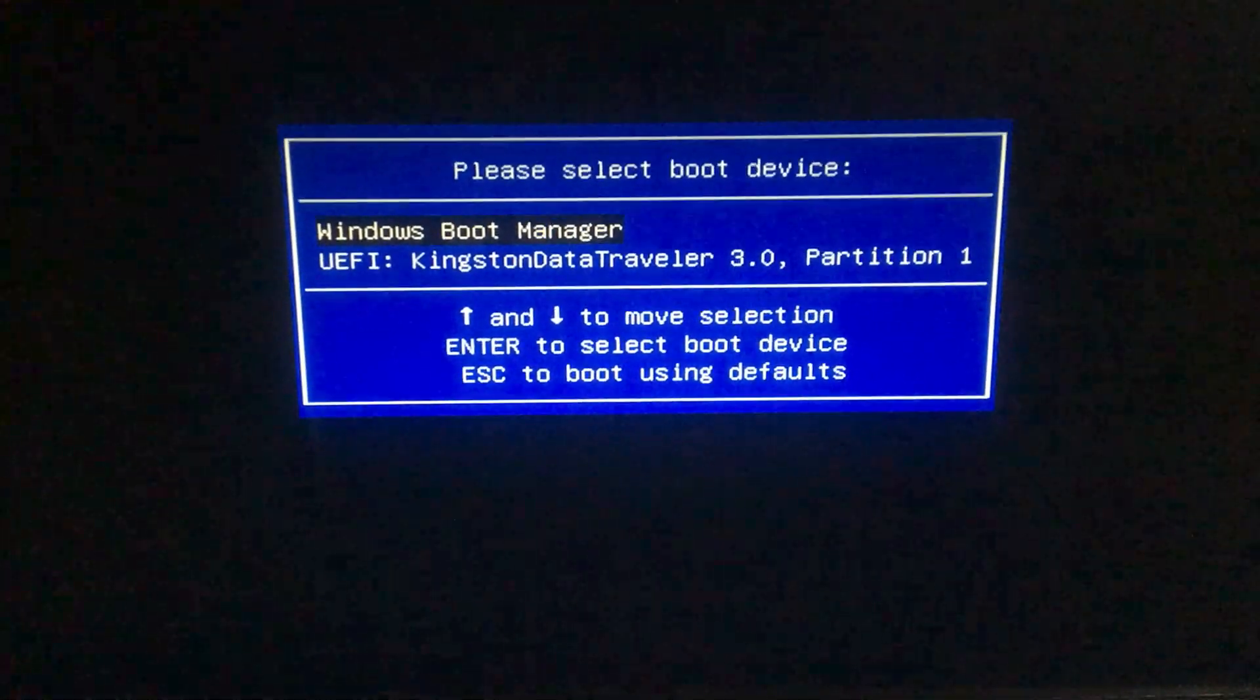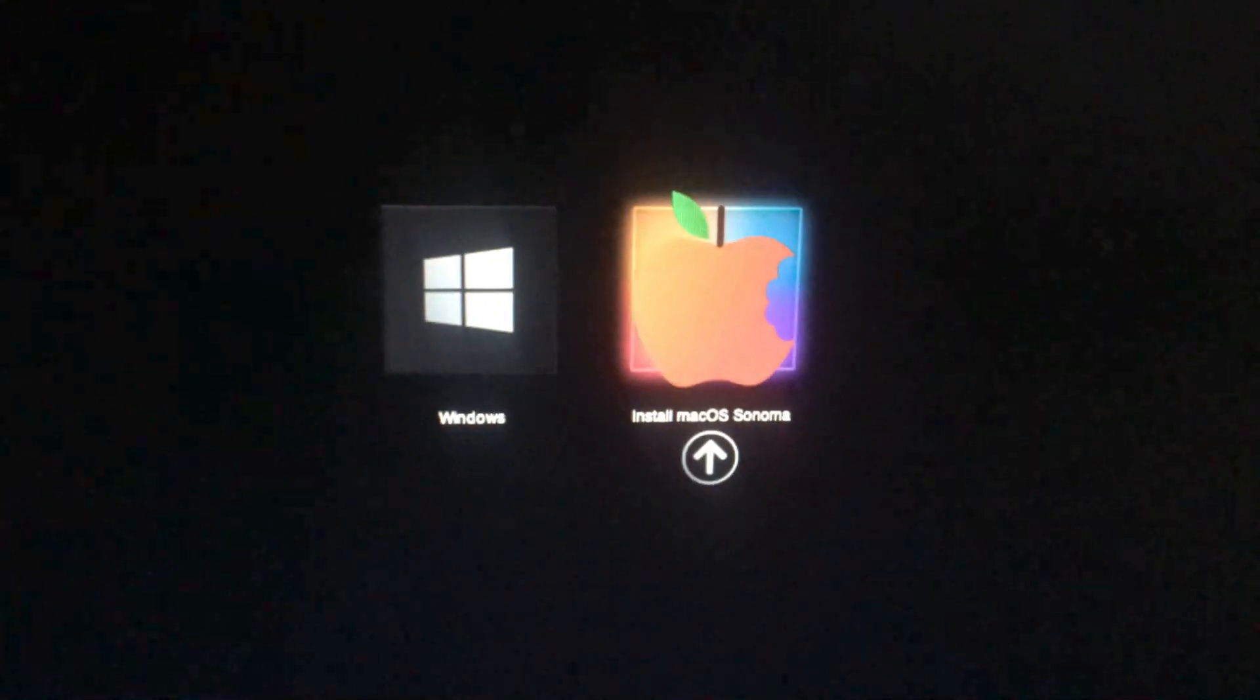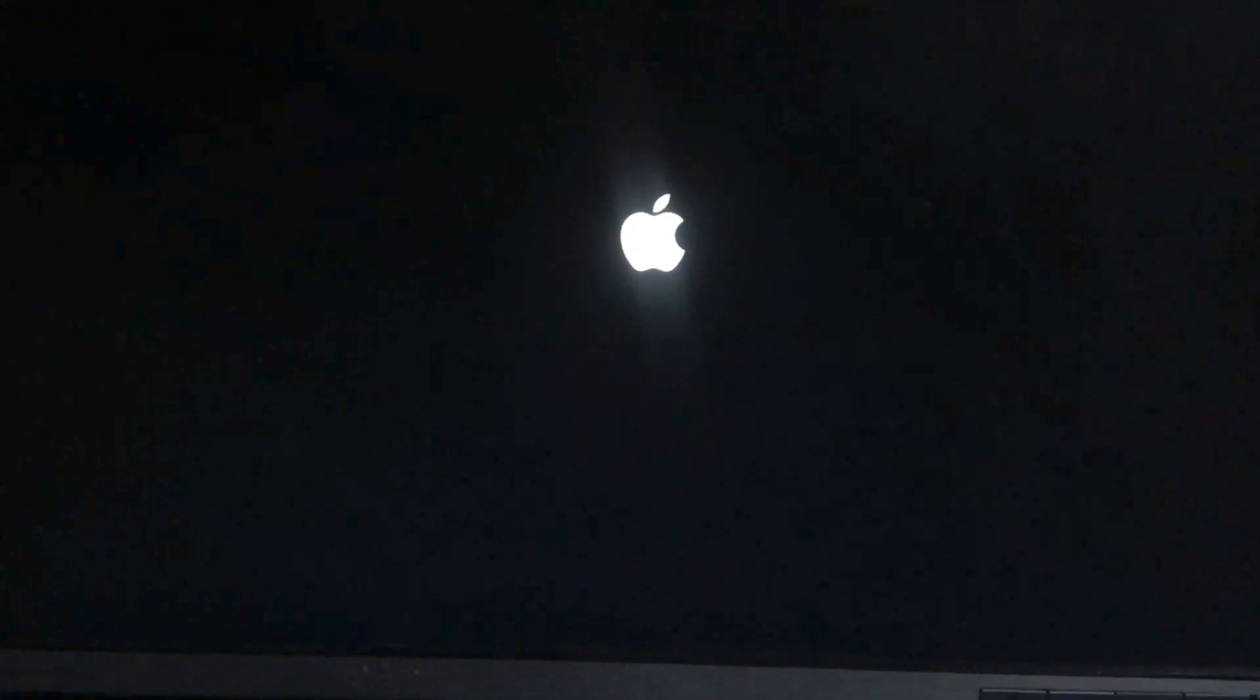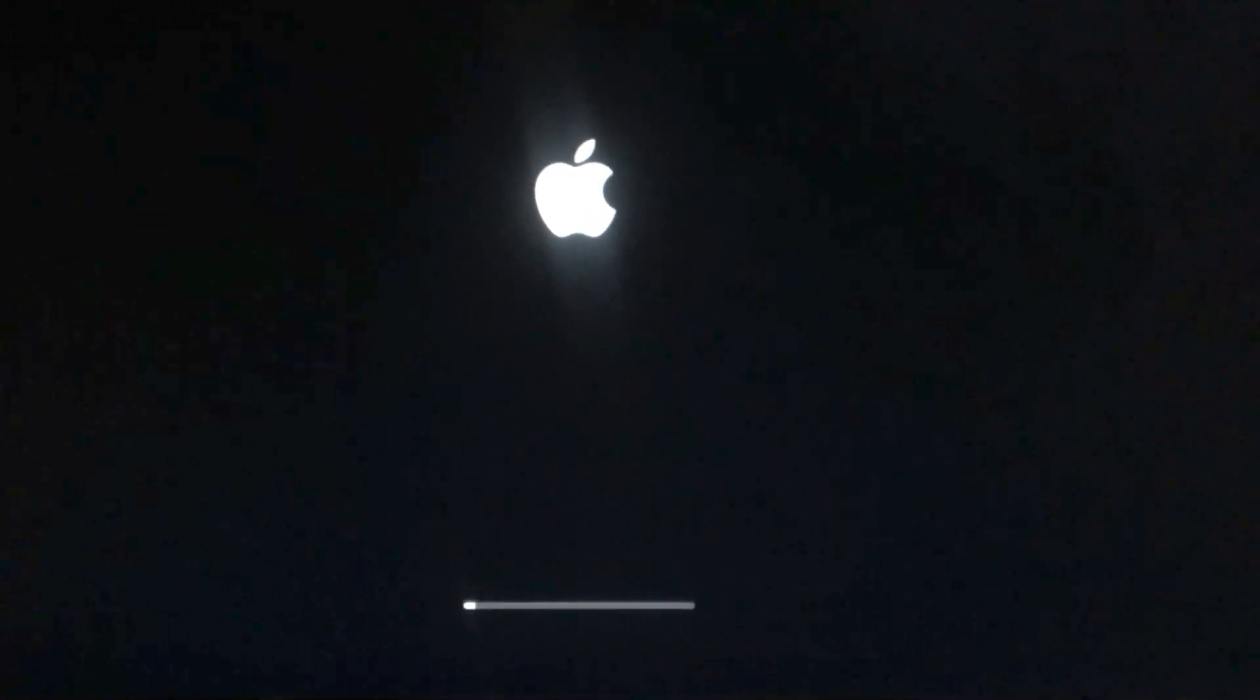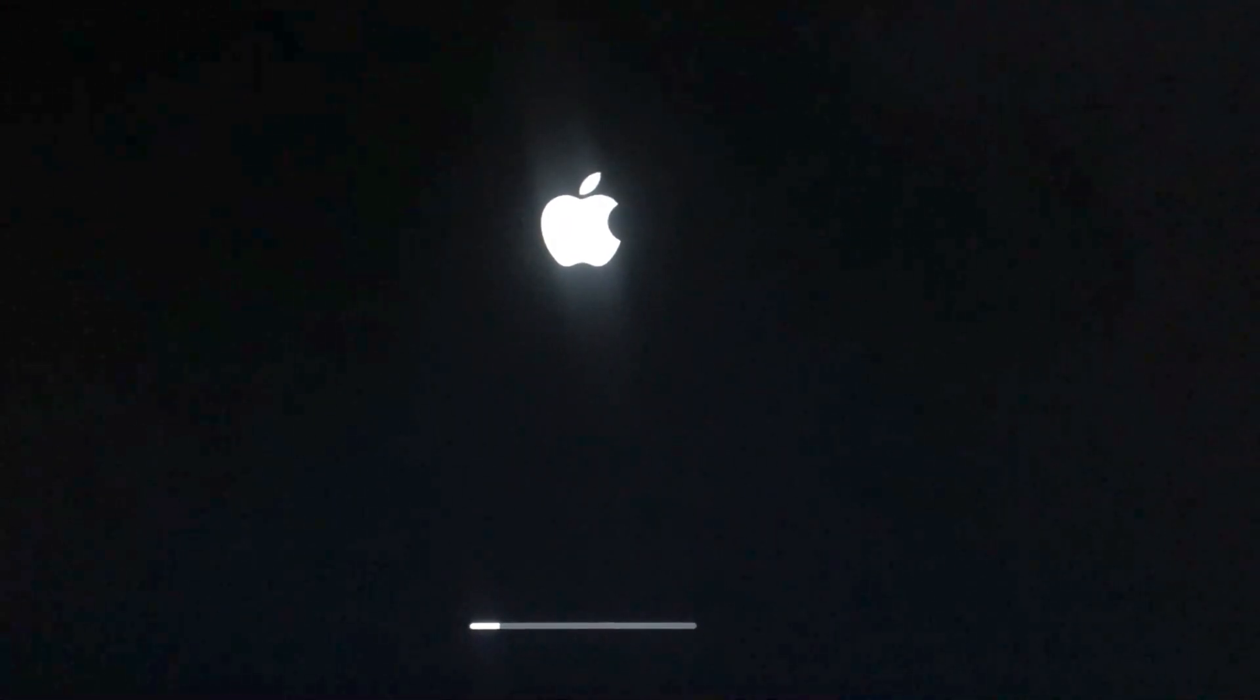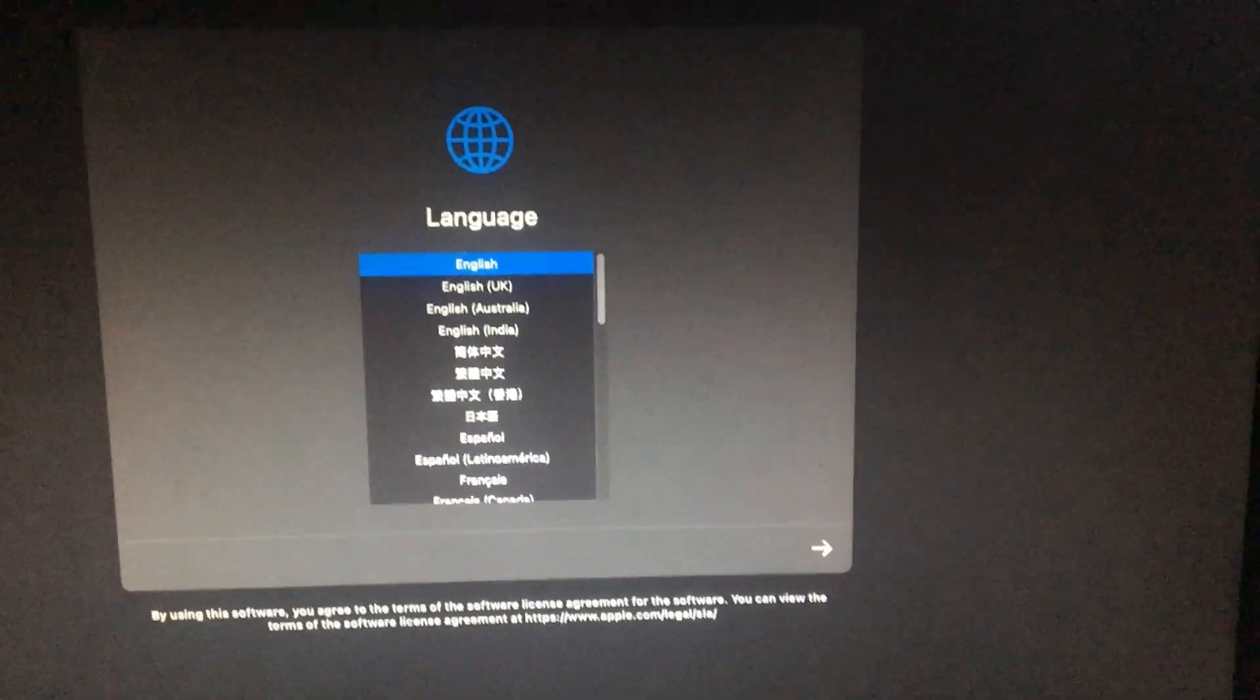Just hit F12 and then select the USB that we have just created and we have to choose macOS. Let's install macOS Sonoma, hit enter, and let's wait for the boot. There you go, you have the bar right there at the bottom.